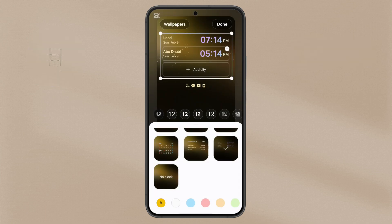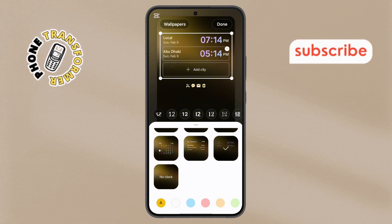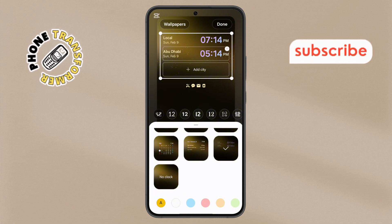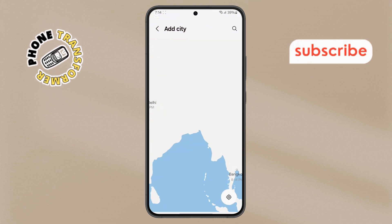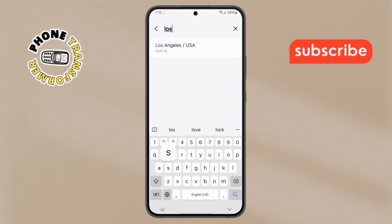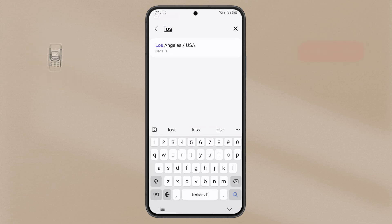Step 7. If you want to add another city, simply tap on Add City again. Search for another location — for example, Los Angeles — and confirm by tapping the Add button.